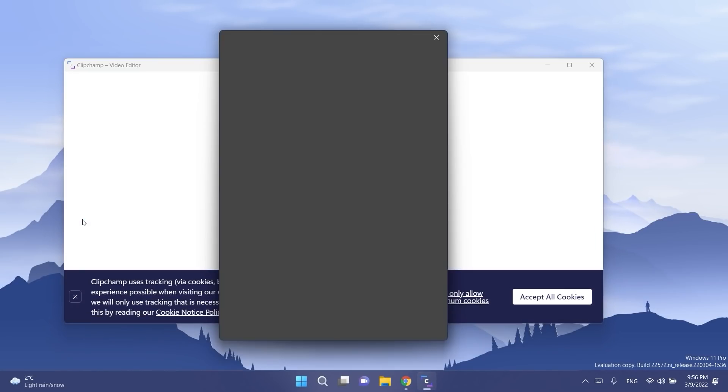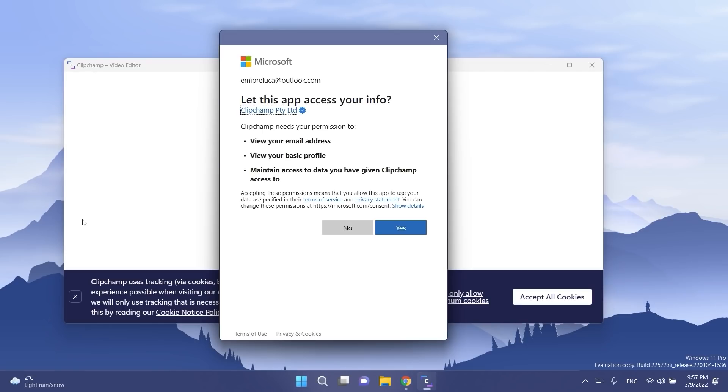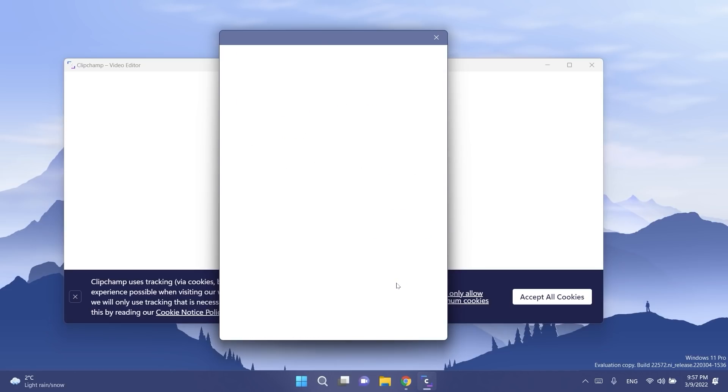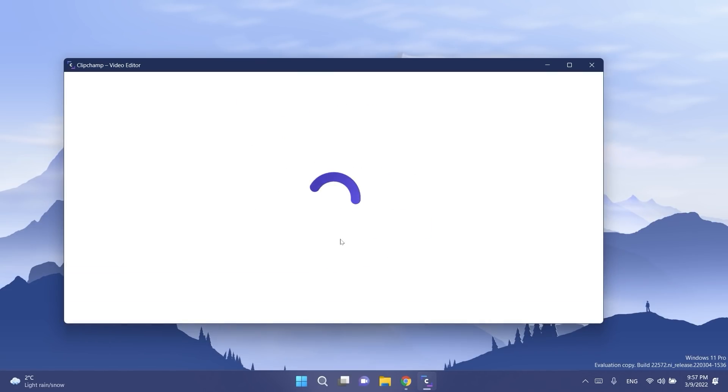You have it pre-installed if you updated this build. You have all the basic tools you'd expect like trimming and splitting as well as more pro style features like transitions and animated texts. For real-time content capture there are also built-in webcam and screen recorders.